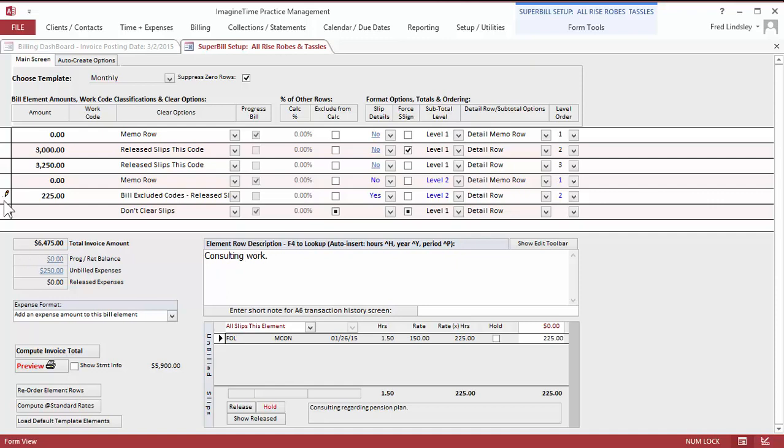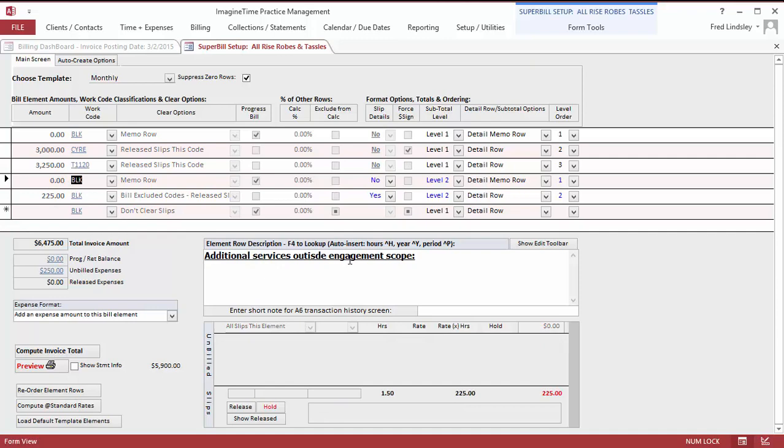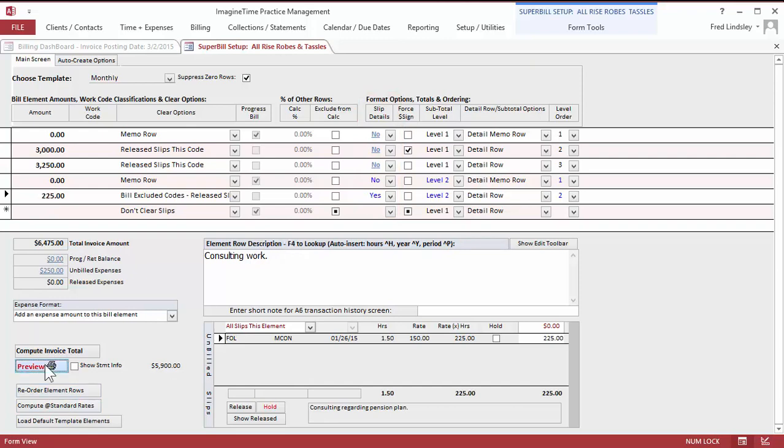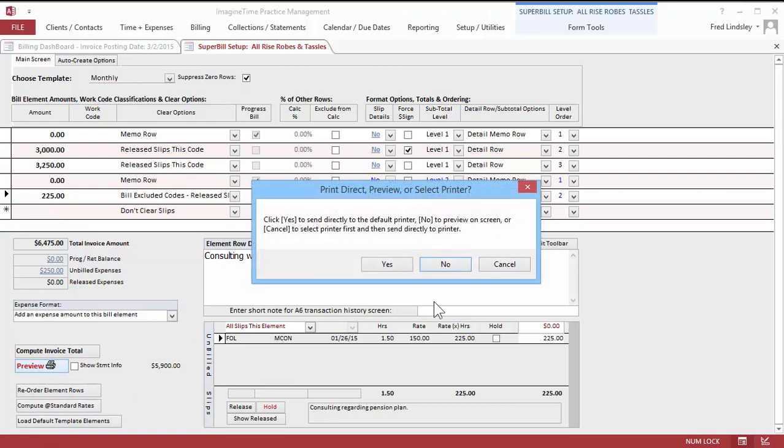Now, let's preview this invoice. On this particular extra service, I'm going to preface it with a paragraph that says outside engagement, and then I'm going to actually show the detailed time slip. And the reason for that is because this is something that they expect to be billed on an hourly basis for. So I'm going to show them the detail on this. So let's go ahead and preview it.